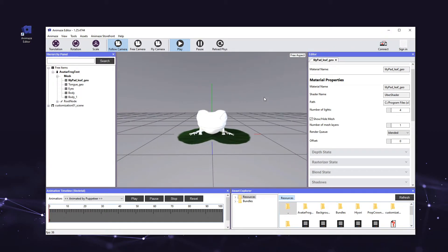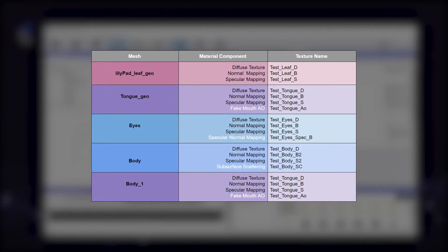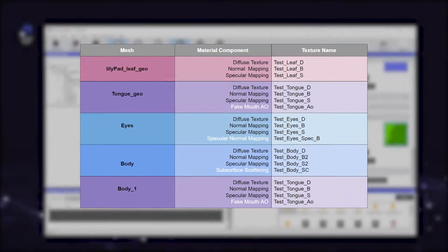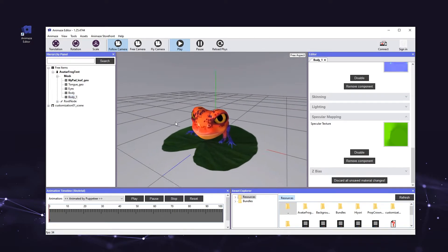Now it's time to apply the appropriate diffuse texture, normal map, and specular map to the material components of the avatar's other meshes. Consult this table to see which texture applies to each material component for the frog avatar. Note the existence of the body and the body_one meshes. Body_one was automatically created by the editor because in our source files from Maya, the body mesh has two materials. Animes supports one material per mesh so it created the body_one mesh to accommodate the second material. When you are finished assigning the textures for each material, you are ready to add the additional components listed in the table as white text. These materials are unique to Animes, so follow closely. Go ahead and pause the video to make sure all the textures are in the right place before moving on. The order in which you add these additional material components does not matter — we are simply going to go down the list of meshes listed in the hierarchy panel from top to bottom.